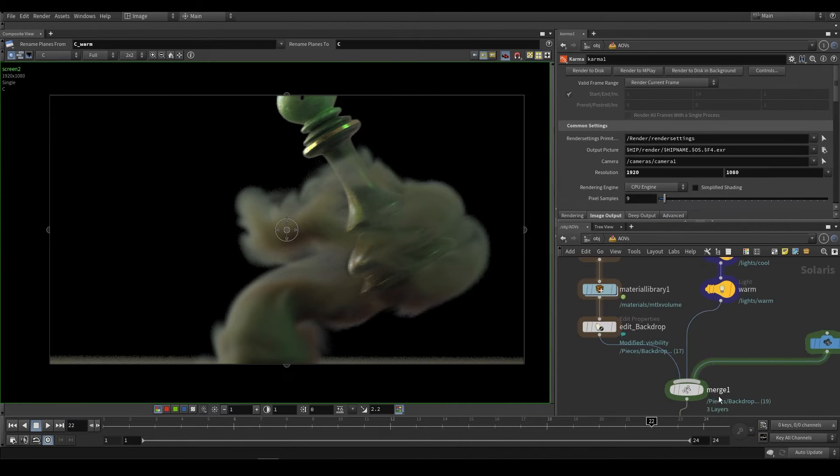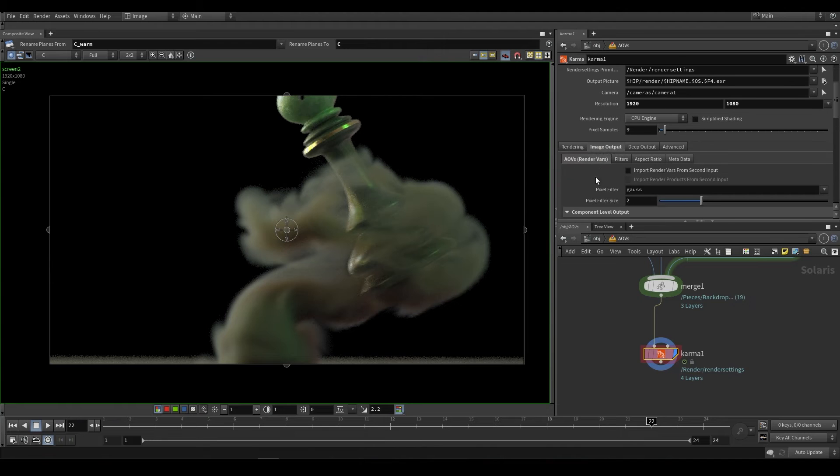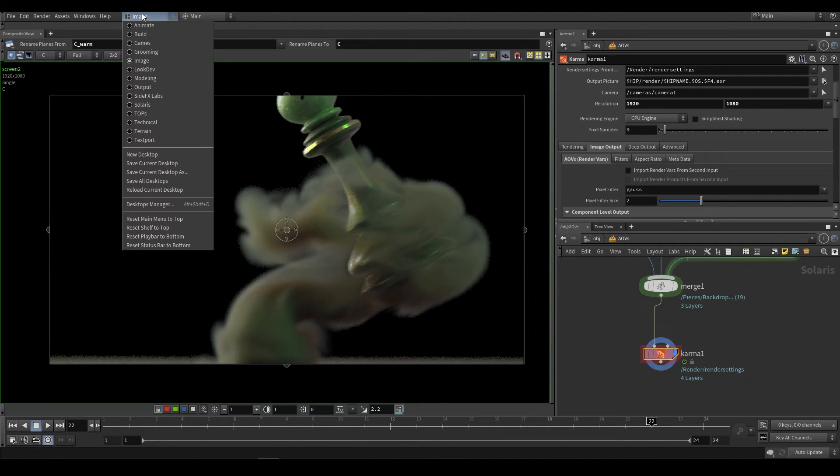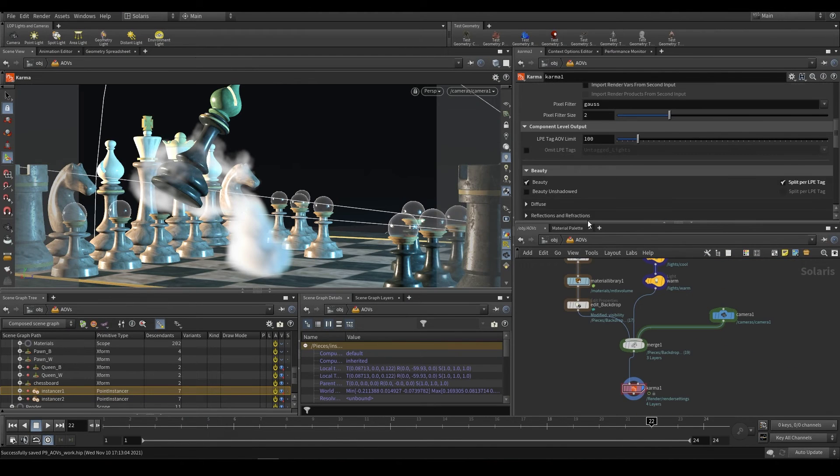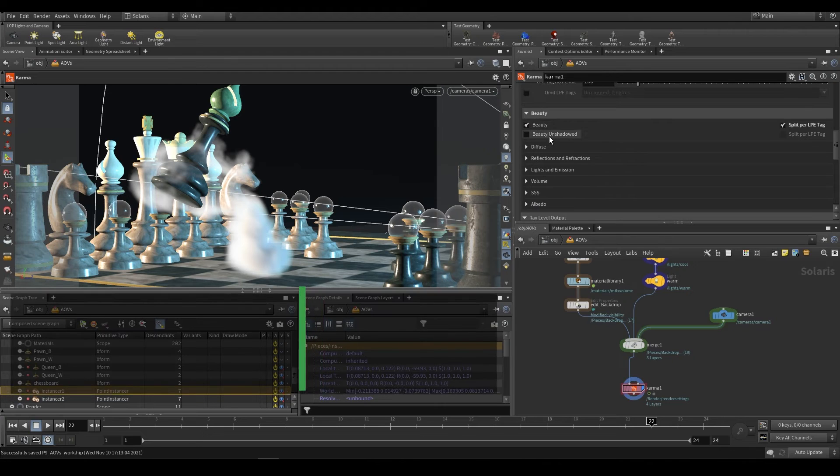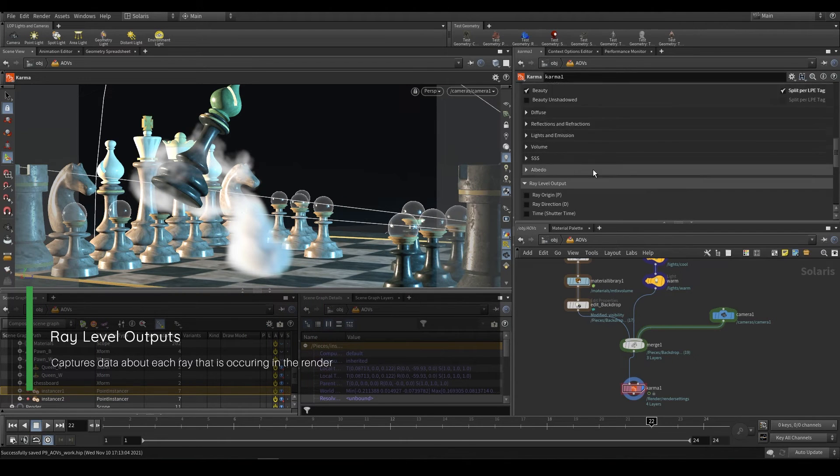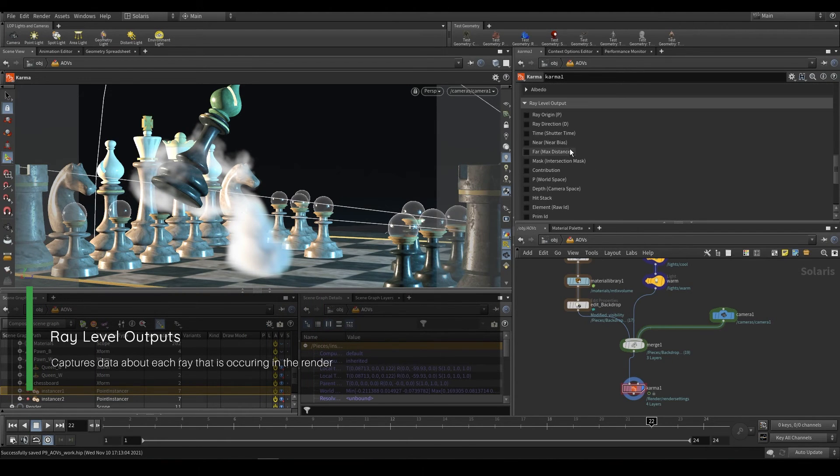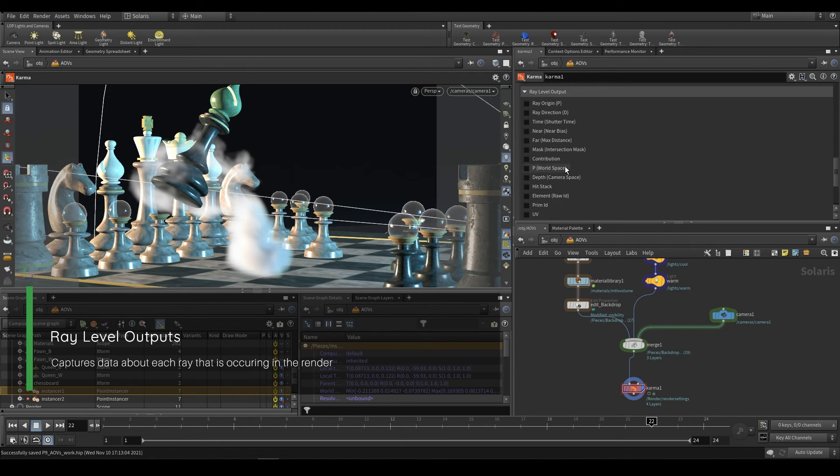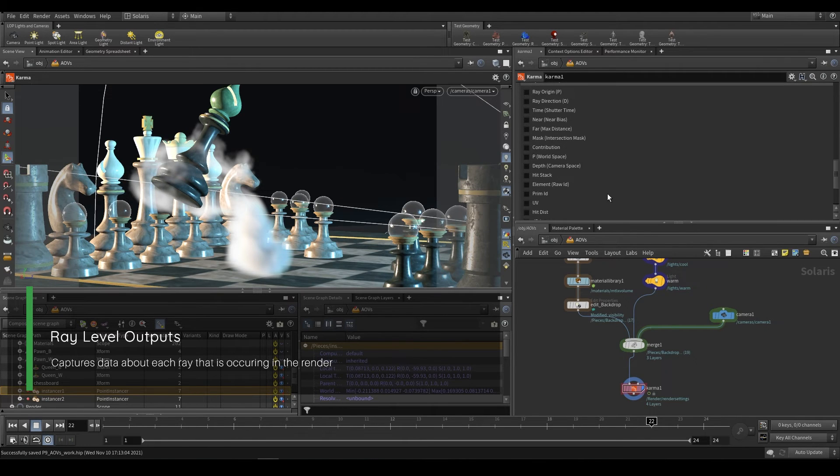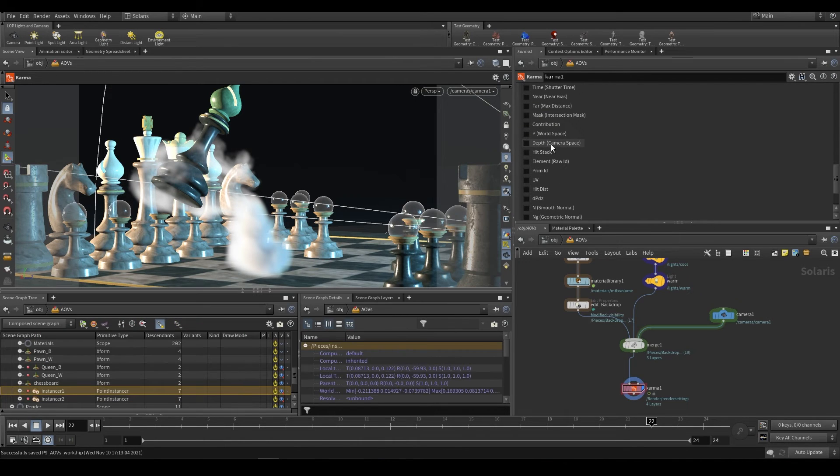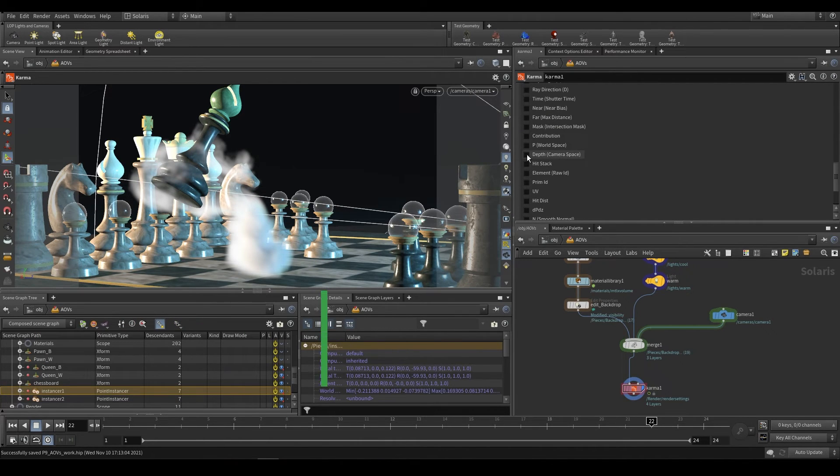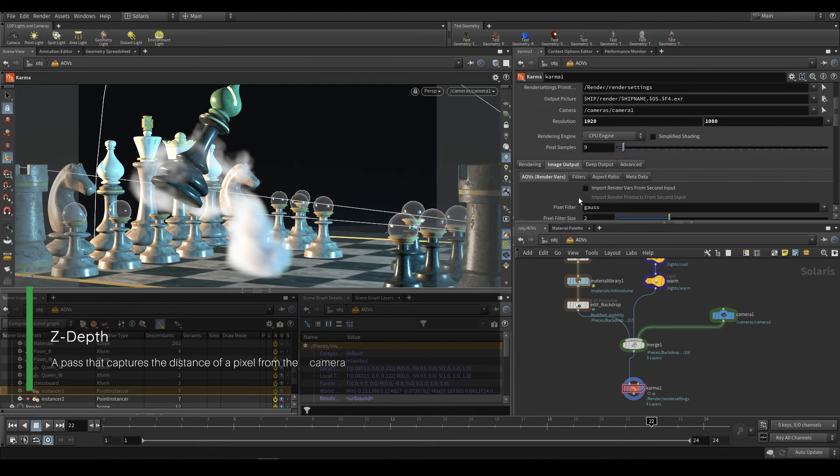But that's the power of using these split up light passes. So let's go back to our AOVs and take a look at what else we can do. So I'm just going to switch this back to the Solaris viewport. Now, if we go down to the bottom of here, so we have our beauty and we're splitting per LPE tag. But if we keep going down, you'll notice that we have these ray level outputs. These are incredibly useful. The one that you generally use very often is the depth.